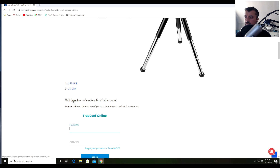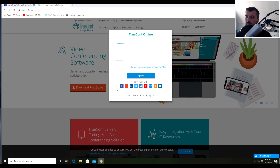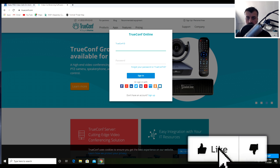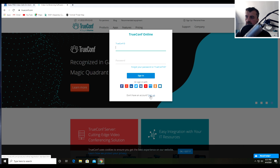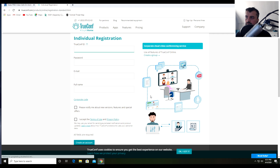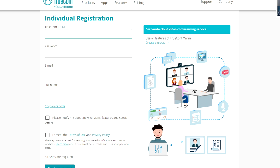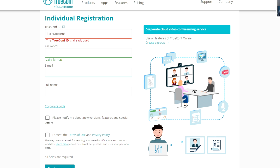In theory most USB cameras will work, but to be safe I'd only recommend what I've personally tested. Scrolling down, the tutorial says click here to create a free TrueConf account. Here we can see multiple ways of signing in — Facebook, LinkedIn, Twitter, or other social networks. What I actually did was create a brand new account by clicking Sign Up and registering.